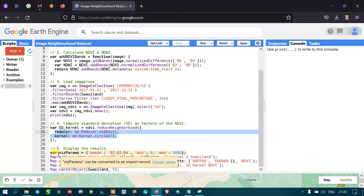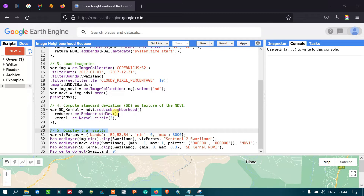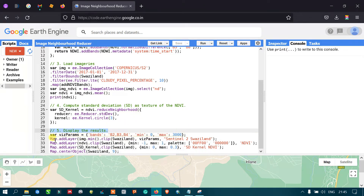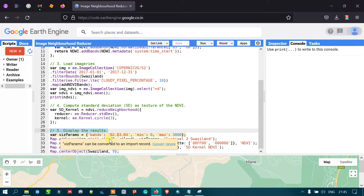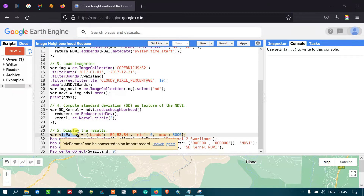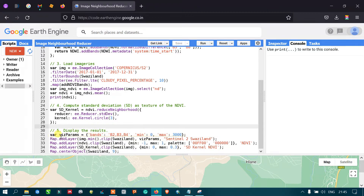To display results, we define visualization parameters. For the first raw image, the visualization parameter uses bands 2, 3, and 4, with a minimum value of 0 and a maximum of 3000. We use Map.addLayer with image.clip by our study area, applying the visualization parameter for the Sentinel-2A Waziland image.